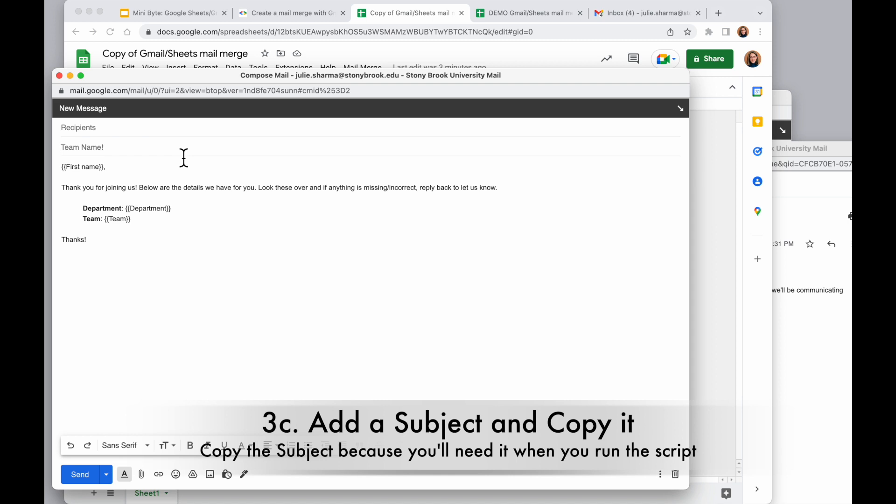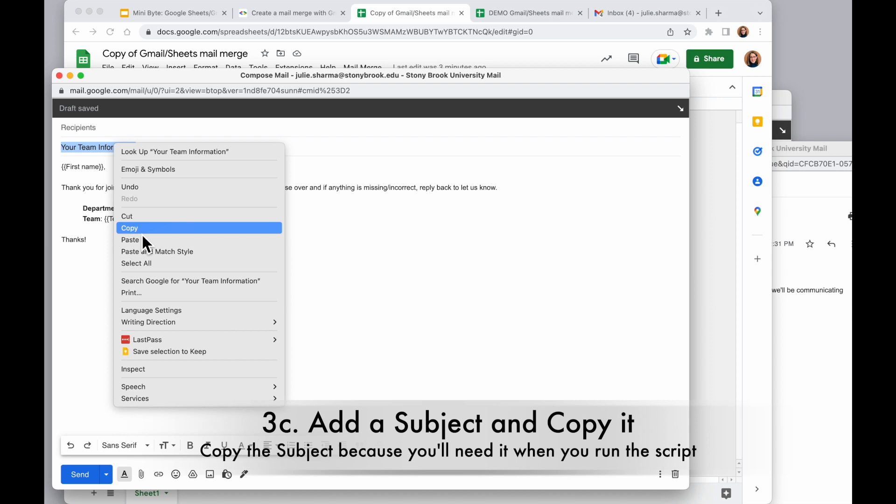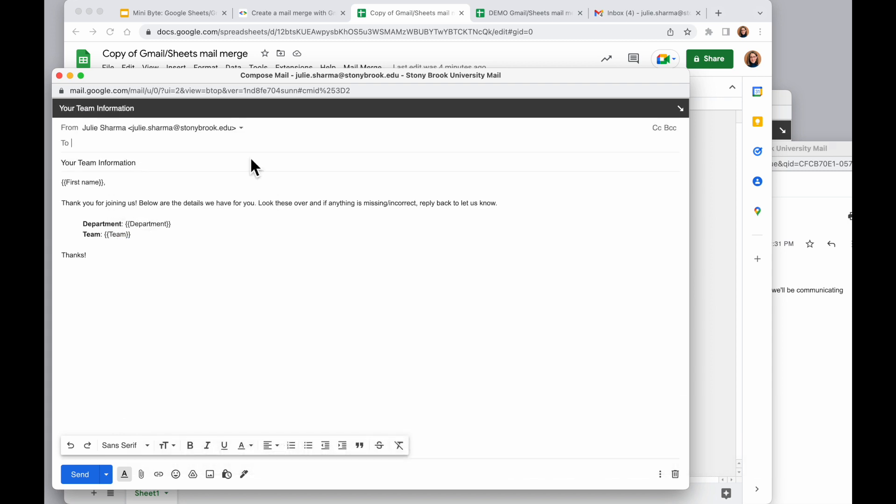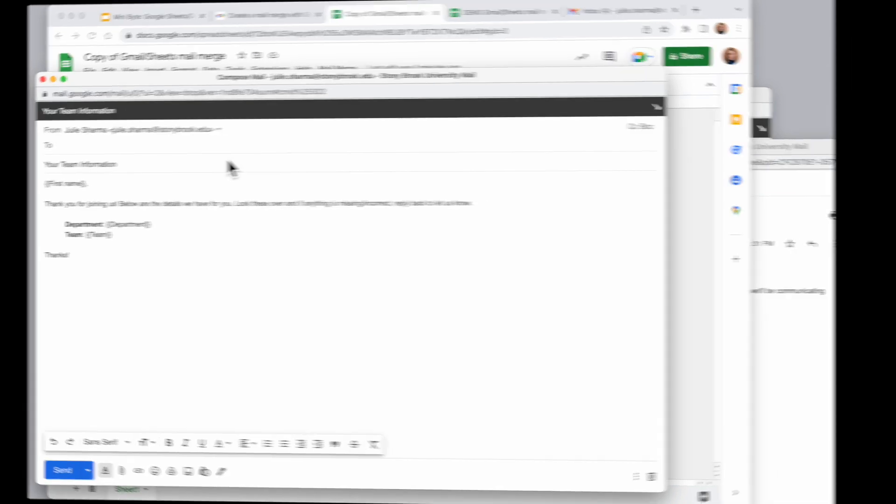So finally I need to type a subject. I'm going to select that all and copy it because I'm going to need to have that saved so I can use it in the script. It's important to know that it's going to send from your own email address and it'll be in your sent mail. You will have a copy of all of these in your sent mail.